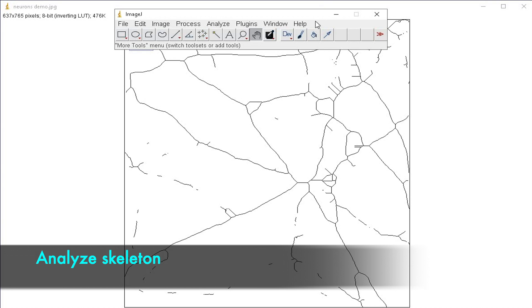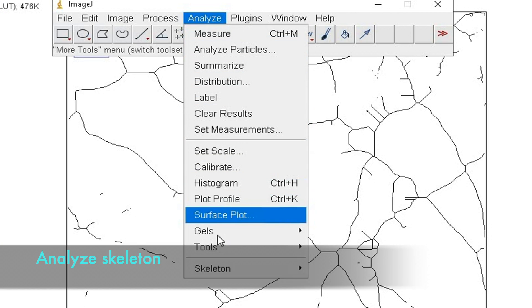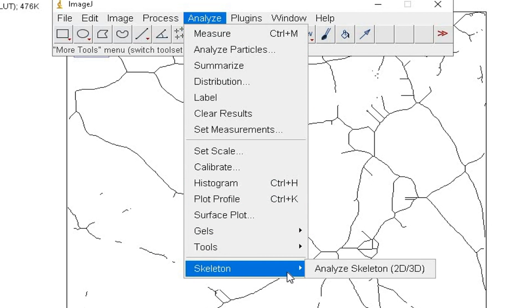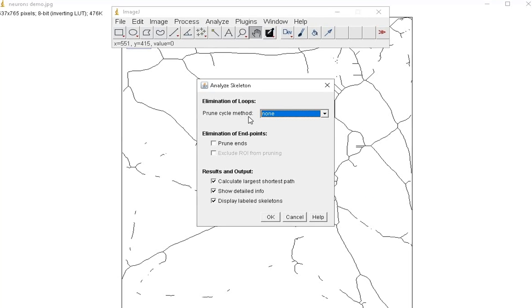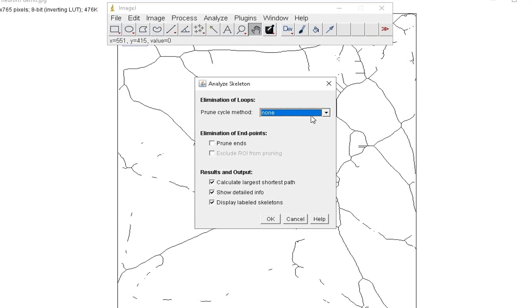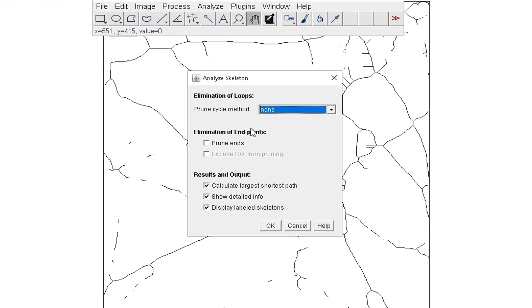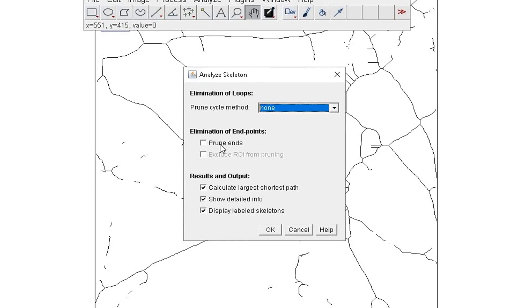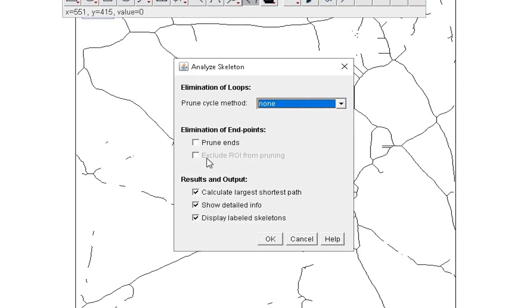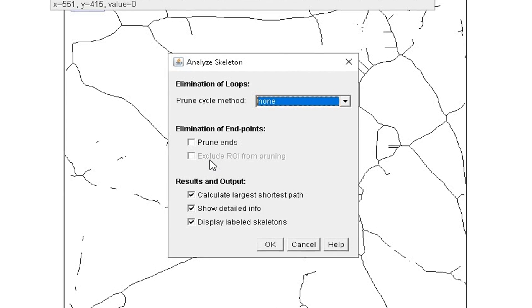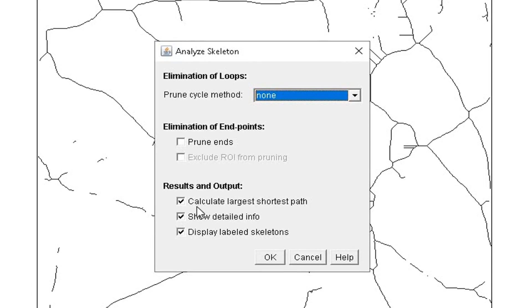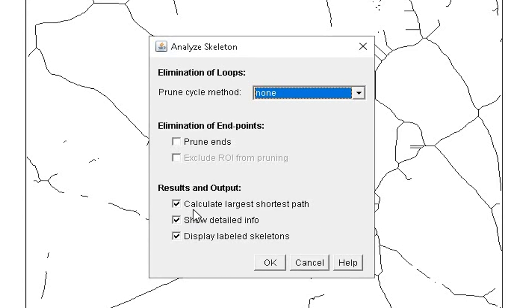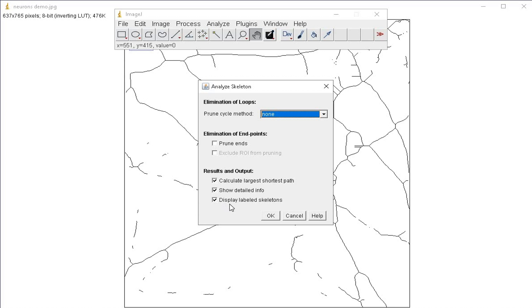Next, click on Analyze, Skeleton, and Analyze Skeleton. Keep the prune cycle method to none and uncheck prune ends and exclude ROI from pruning. However, check on the following options and then click OK.